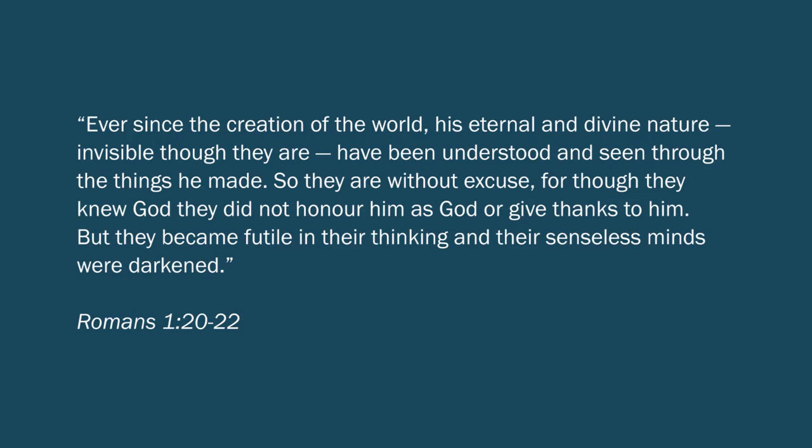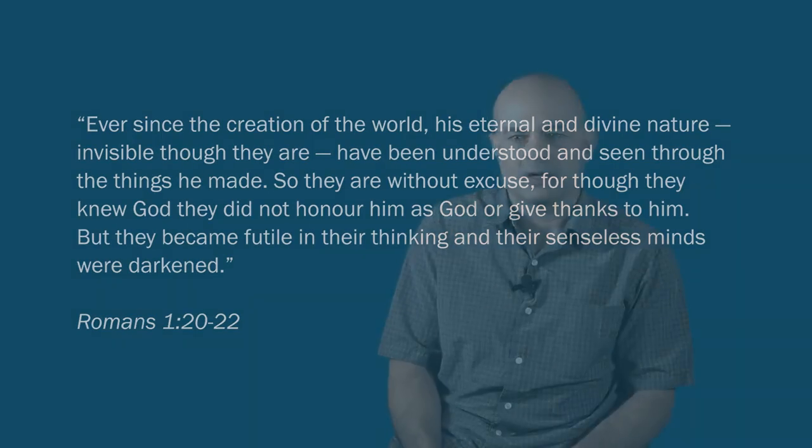So the idea there is that throughout history, people have the opportunity to know God, but they resist and as a result of resisting, their minds become senseless and darkened.